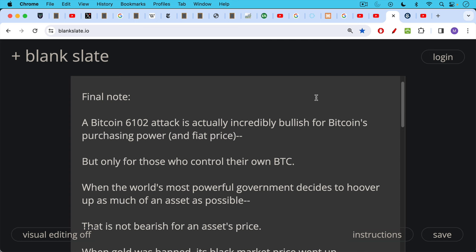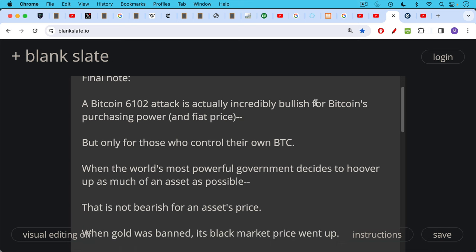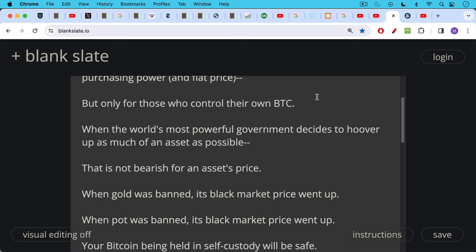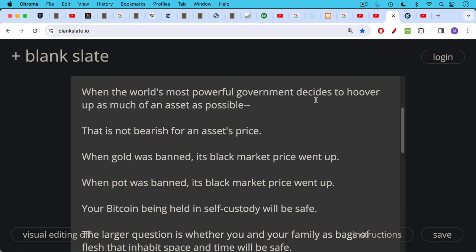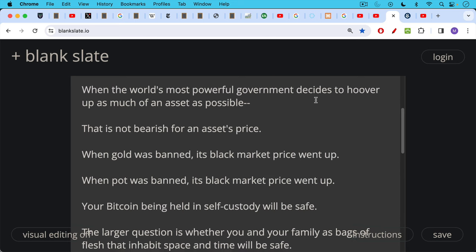A final note: a Bitcoin 6102 attack is actually, I would say, incredibly bullish for Bitcoin's purchasing power and fiat price, but obviously only for those who control their own Bitcoin. If it's been taken away from you, you cannot benefit from this. But I would say that when the world's most powerful government decides to hoover up as much of your asset as possible, that is not bearish for an asset's price. When gold was banned, its black market price went up. When pot was banned in the U.S. around the same time, its black market price went up. So your Bitcoin being held in self-custody would be safe in a situation like this, in a 6102.